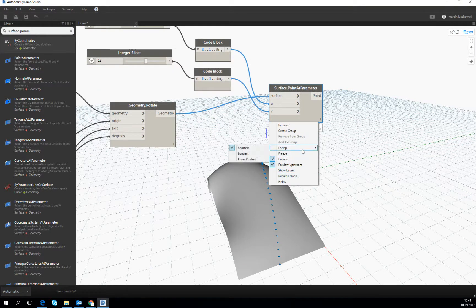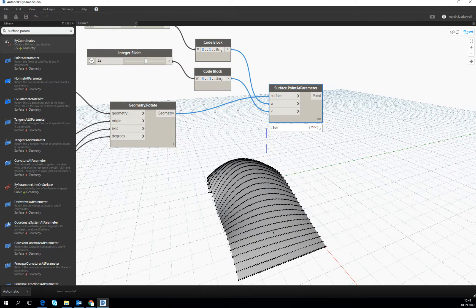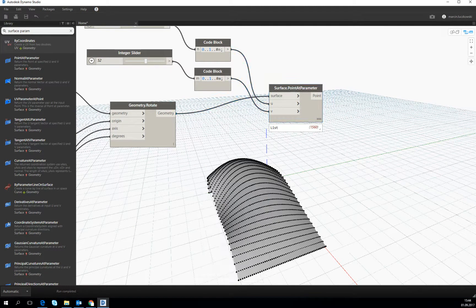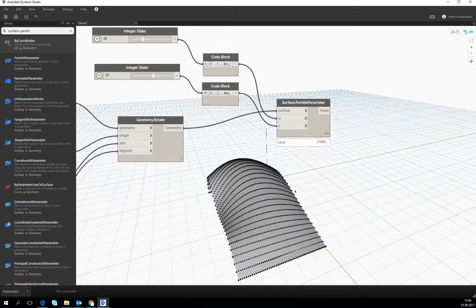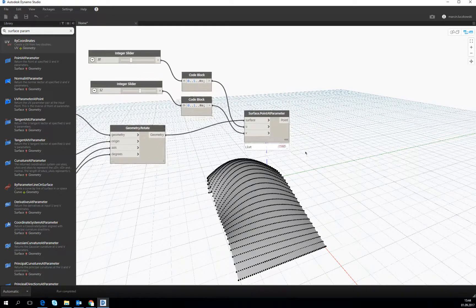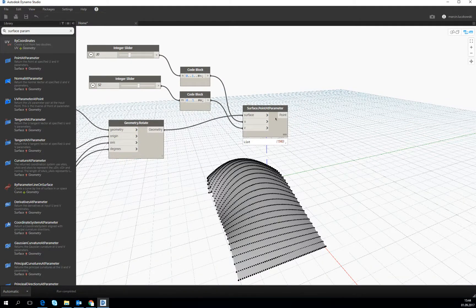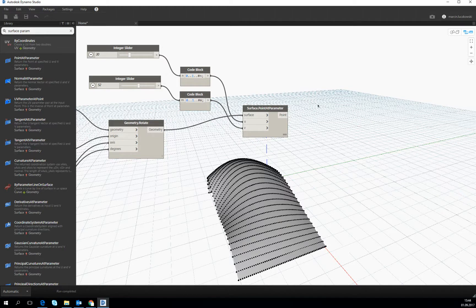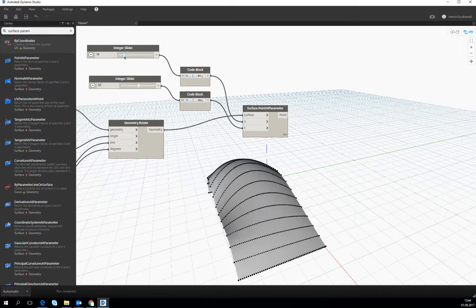But as we know we have to use the cross product to do it. And then we have a perfect nodes list for creating a grid of beams. Let's make a little bit less of these points.